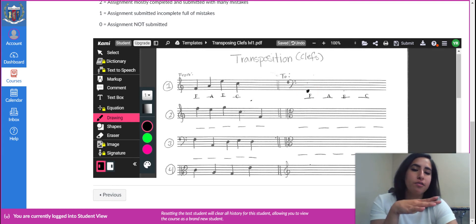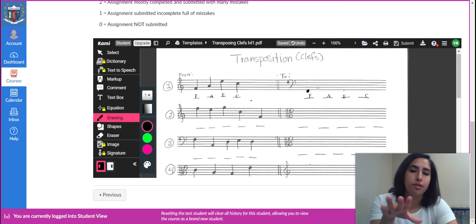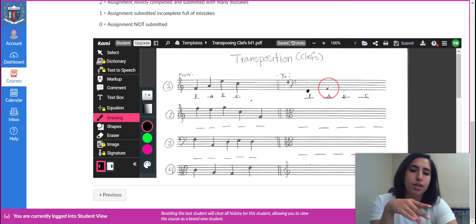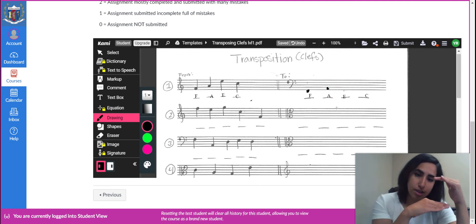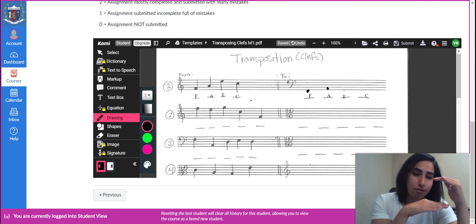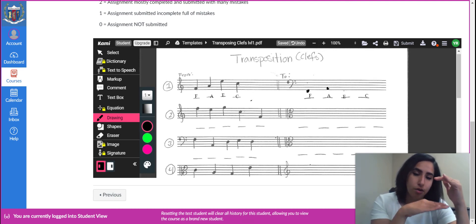Now, the thing that you want to be careful with, though, is when I draw the A right here, I got to make sure that when I draw my little A in here, it doesn't cross any of the lines. Because if it crosses the line, then it's no longer an A. If it crosses the top line, it becomes a G.